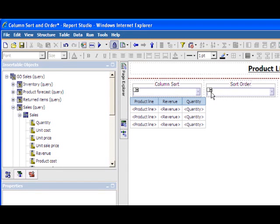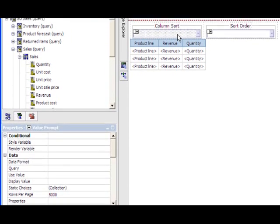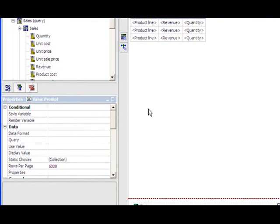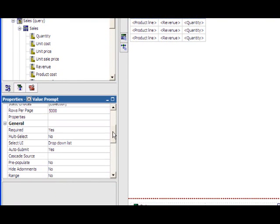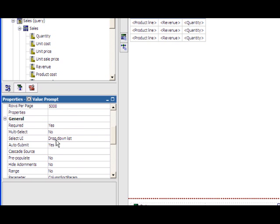A couple value prompts have been added to the report to be supportive of the prompt macro. So if we take a look at the column sort value prompt, a couple key things have to be set up correctly. The first thing to note is that the auto submit property has been set to yes. So any time that this value prompt is changed, the report will dynamically update.